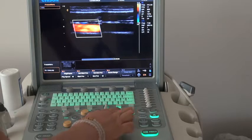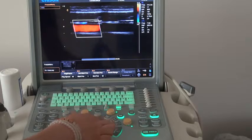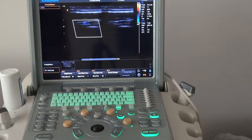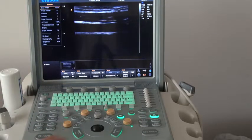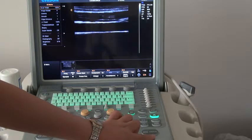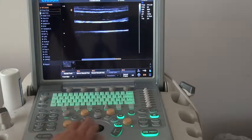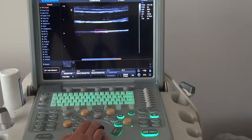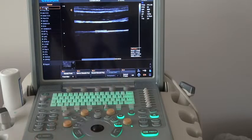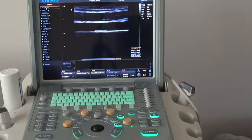Also, for this control panel, this is the measurement area — this one is distance, this one is trace, and this is the calculation package. For intimal thickness measurement, freeze the image, press the calculation key, and you will find the IMT auto function. Press it and choose one area to measure the intimal thickness. You will find the maximum, minimum, and mean values displayed at the same time on the screen.